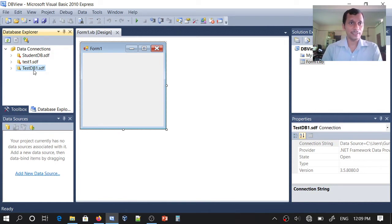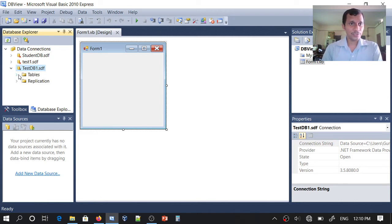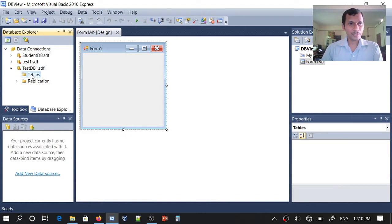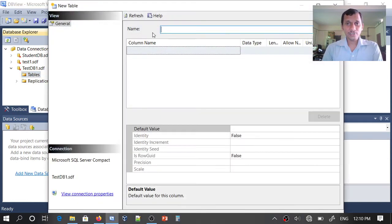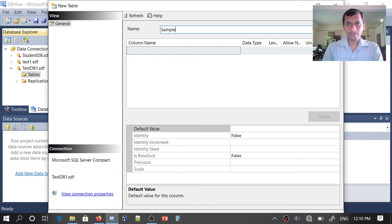We have created a database: testdb1. Now I want to create a table inside it. To do that, expand the database in the explorer, then right-click on Tables and select Create Table. You can then specify the table name and columns. I will give the name 'sample' and start defining the first column.